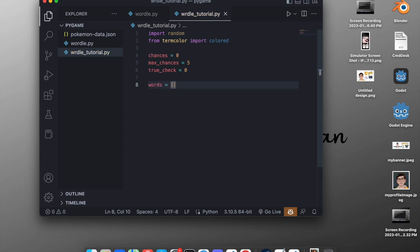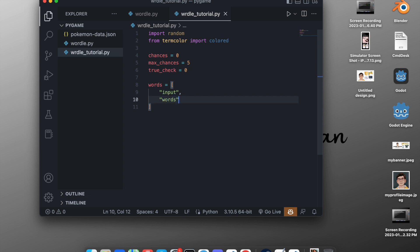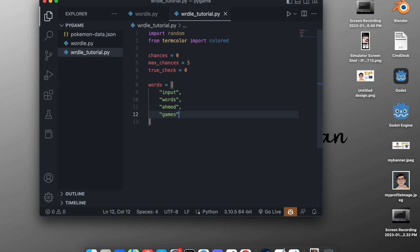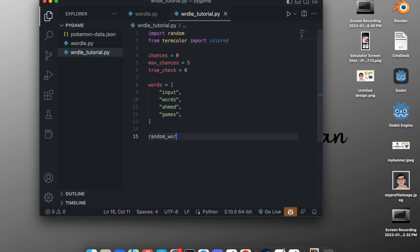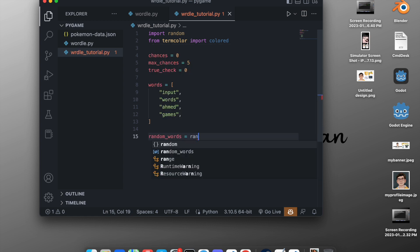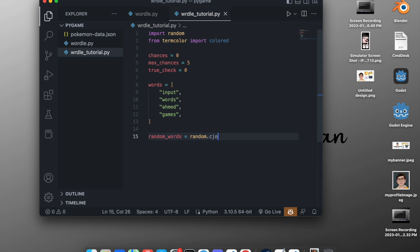Now we create a list of words. We'll add words like 'input', 'words', a name, and 'games'. You can add more words, but for this tutorial we'll stick to these. Then we choose a random word from this list using `random_word = random.choice(words)`, which is where the random package comes into action.